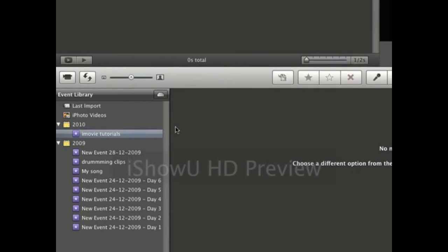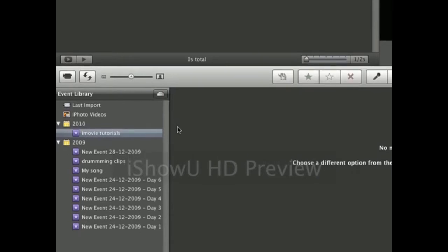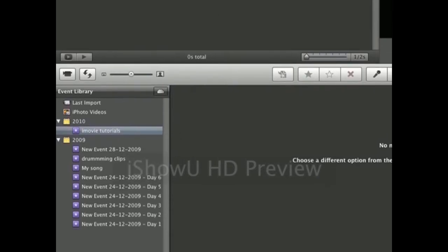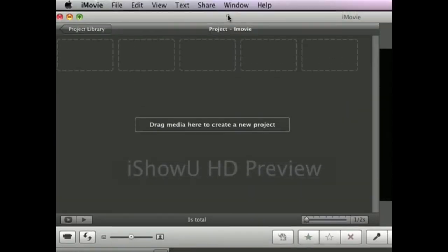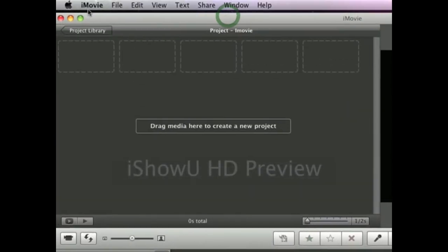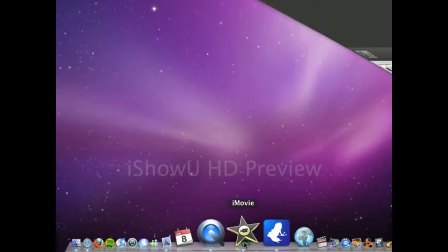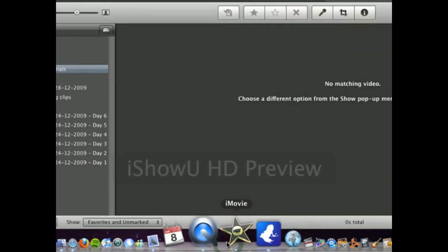Hi there, this is TrueWebmaster and this is an iMovie tutorial on first starting up the program. So when you first start the program, it's going to look like this.